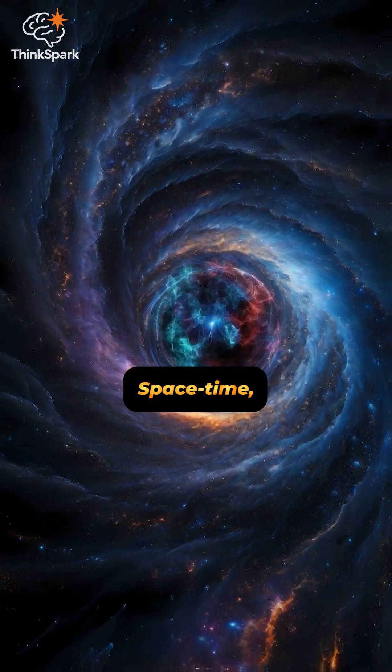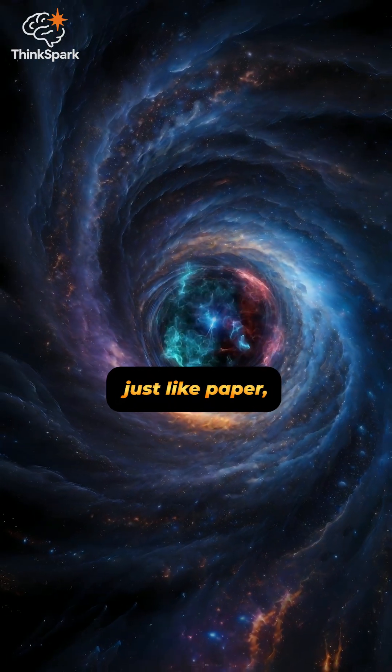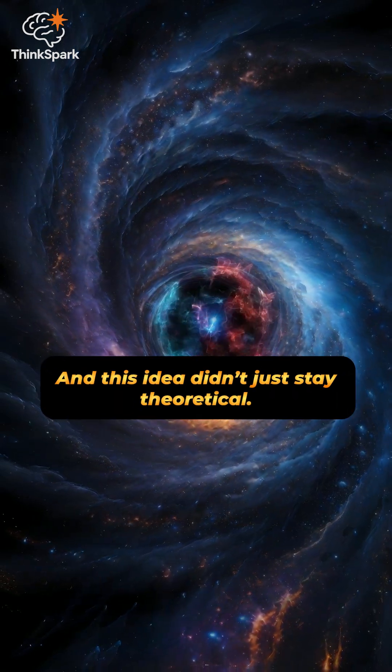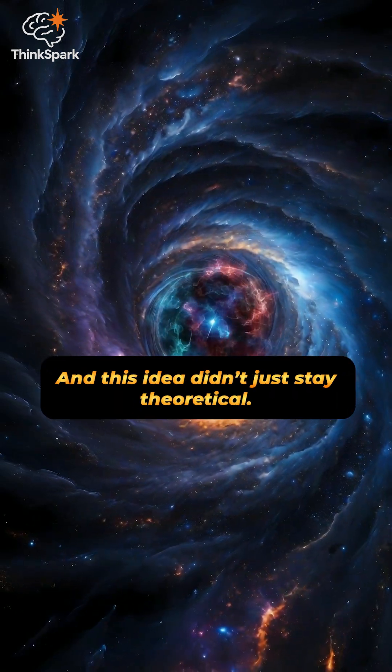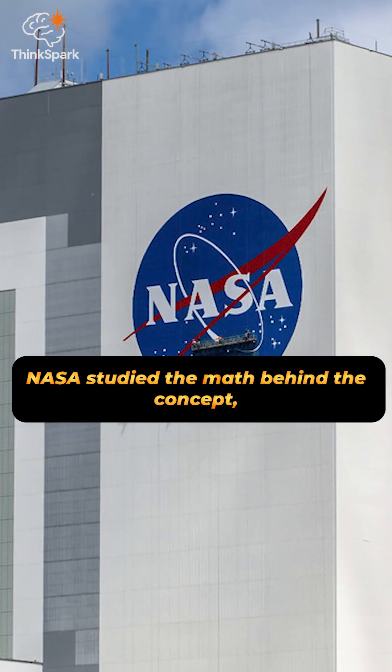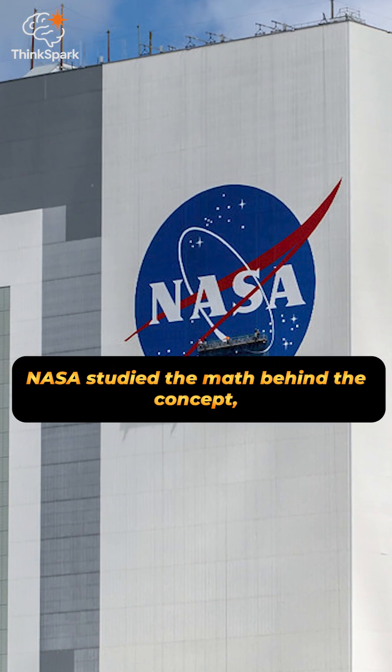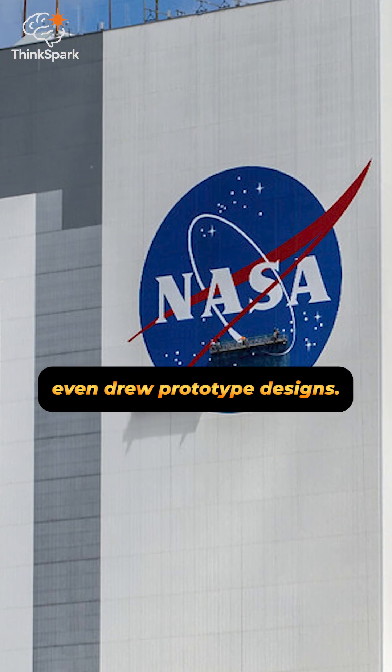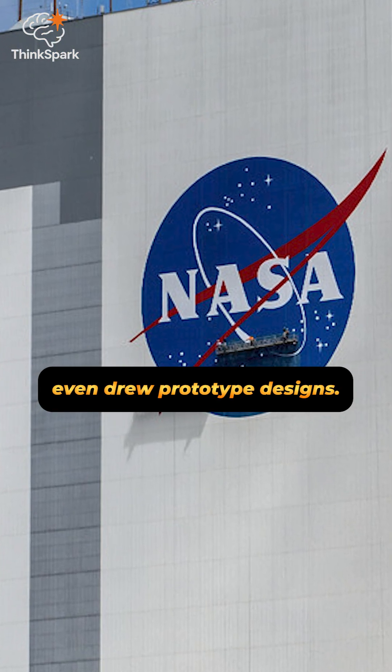Space-time, just like paper, can bend and twist. And this idea didn't just stay theoretical. NASA studied the math behind the concept, even drew prototype designs.